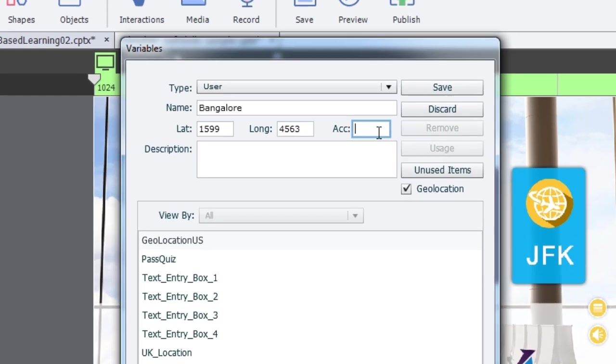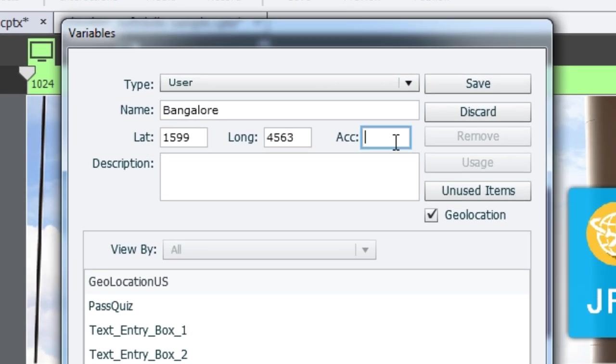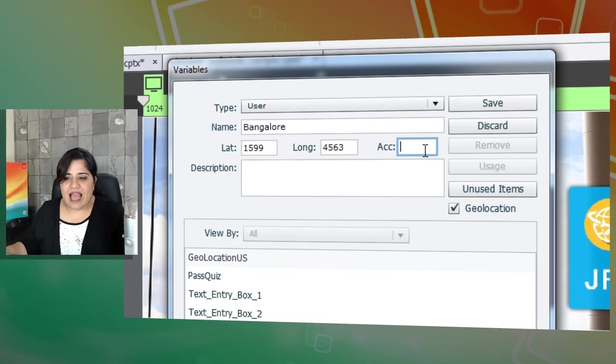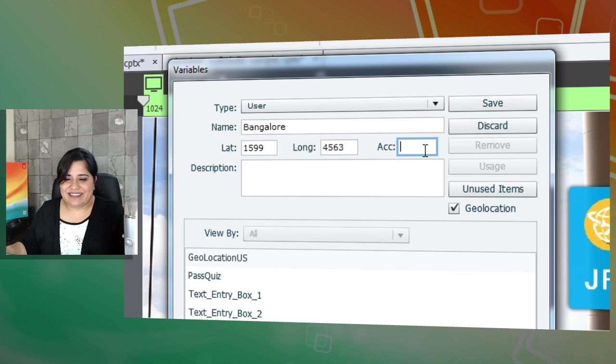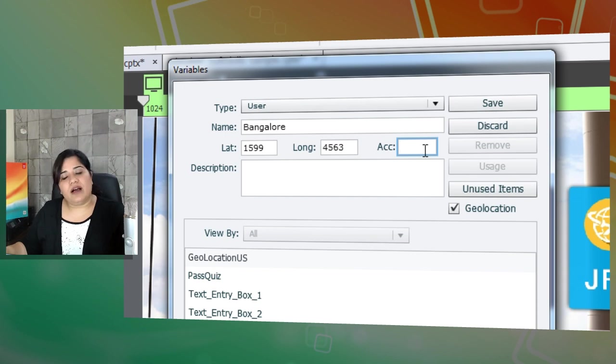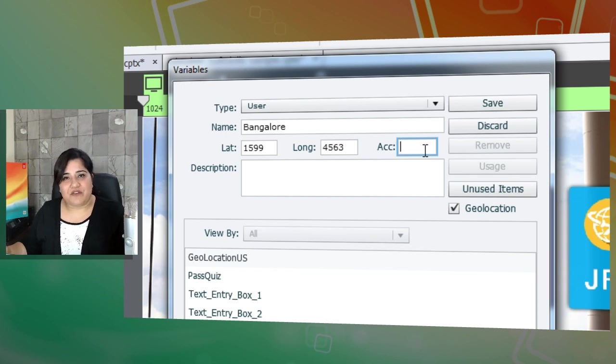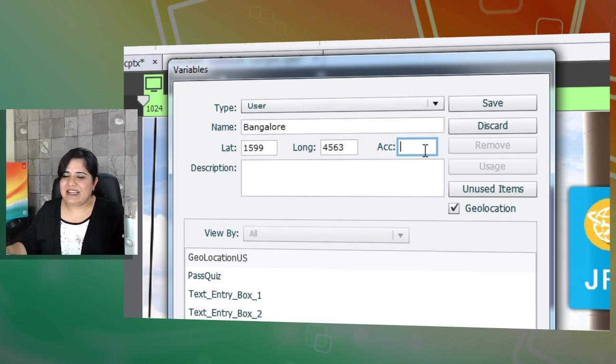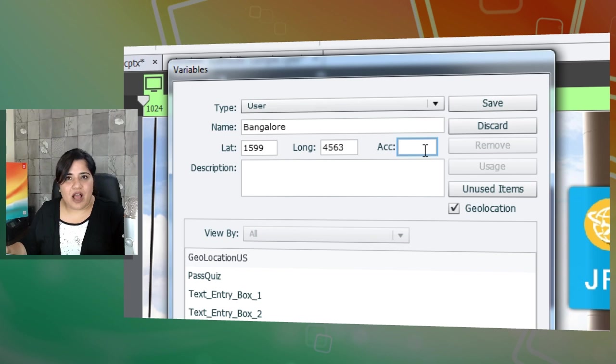Along with that, if it's a big area like Bangalore is a big city, I can add a very high number for accuracy because it is in meters. But if you want to get the exact location of a place, you can keep this accuracy level to a really small number like 5 meters or 10 meters. So it really depends on how you're using it.